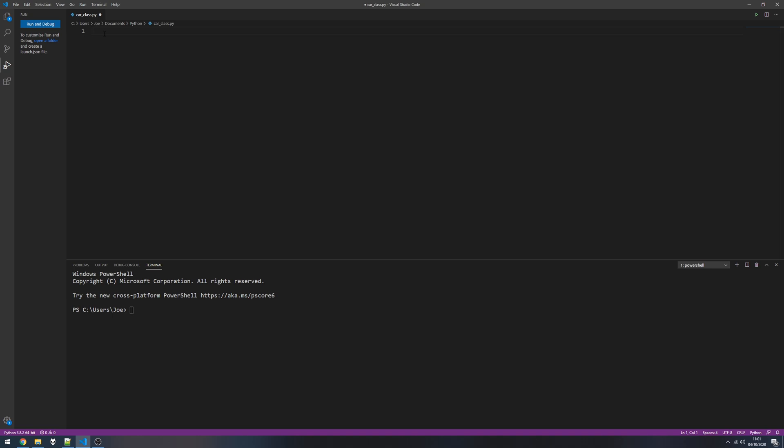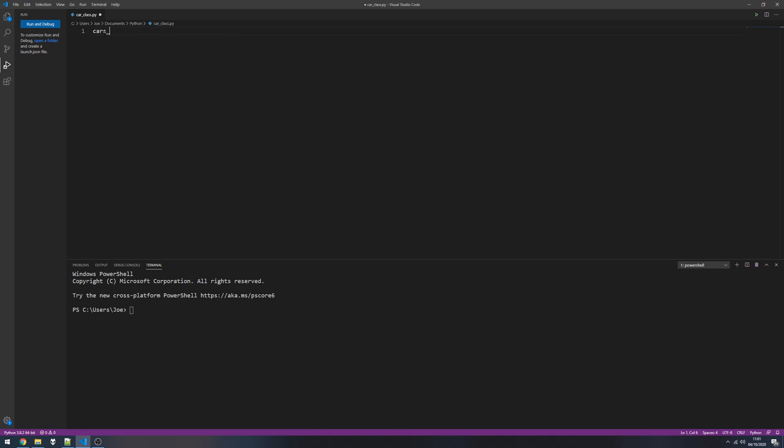So to do this we'll get started. First we're going to set up an array to store our cars. I'm going to do this class example on cars. Set up an array, just leave it blank for now. Then we're going to set up our class.